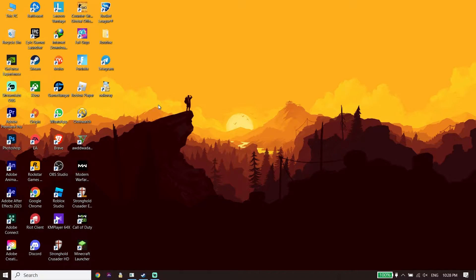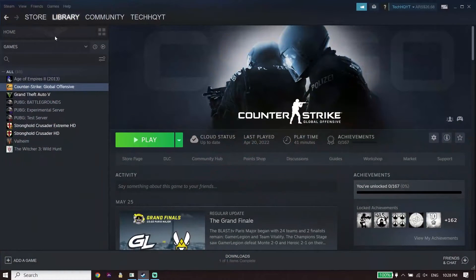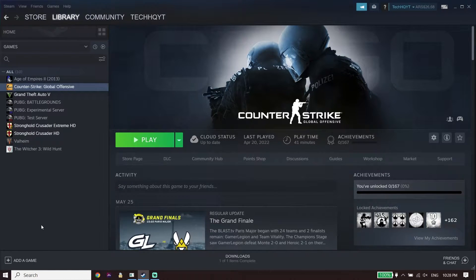To fix Star Wars Jedi Survivor stuck on loading screen on PC, first of all just go ahead and open up your game launcher. For the first solution, open up your game launcher, then go ahead and click on Library from right over here.